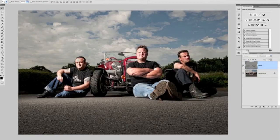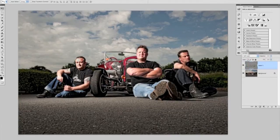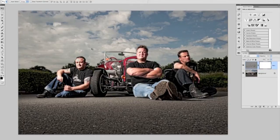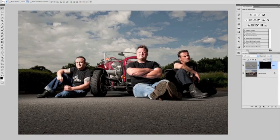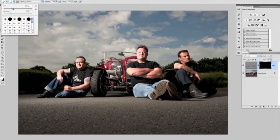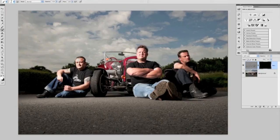Turning that layer on and off shows how much detail has been added to the whole picture — quite a lot. But we only really want it on the car, tarmac, and a couple of other areas. So we add a mask. Since white reveals and black conceals, we want to conceal the detail across the whole picture first, so we go to Image > Adjustments > Invert to make the mask black. Then, with the foreground set to white, we press B to select a brush at around 25% hardness and paint over the car to bring back the detail in that specific area.